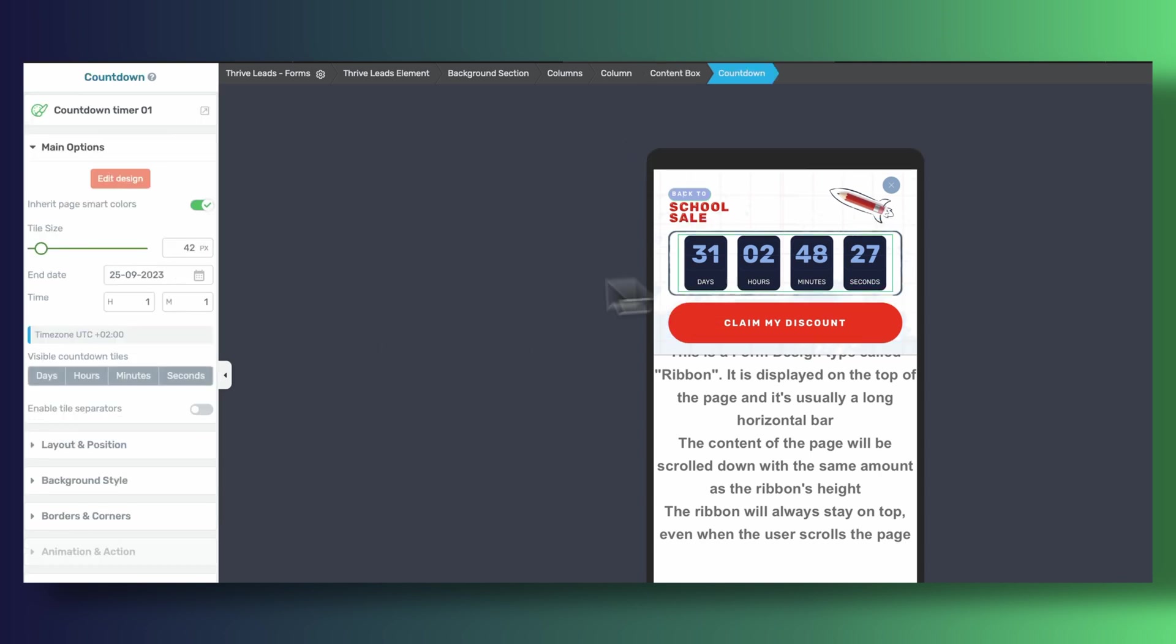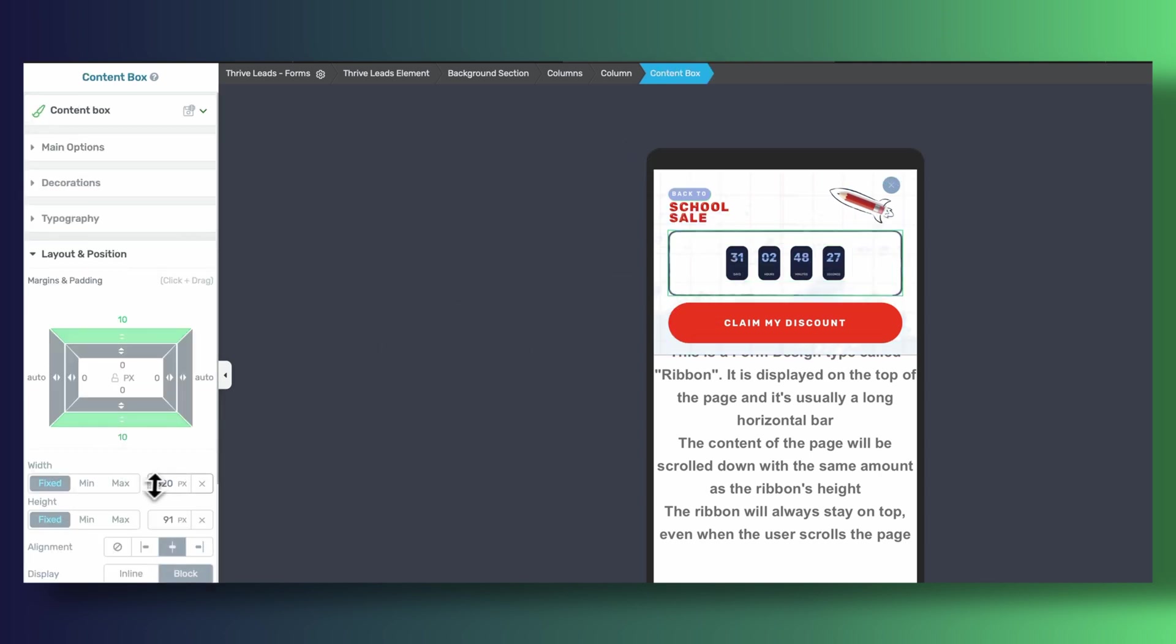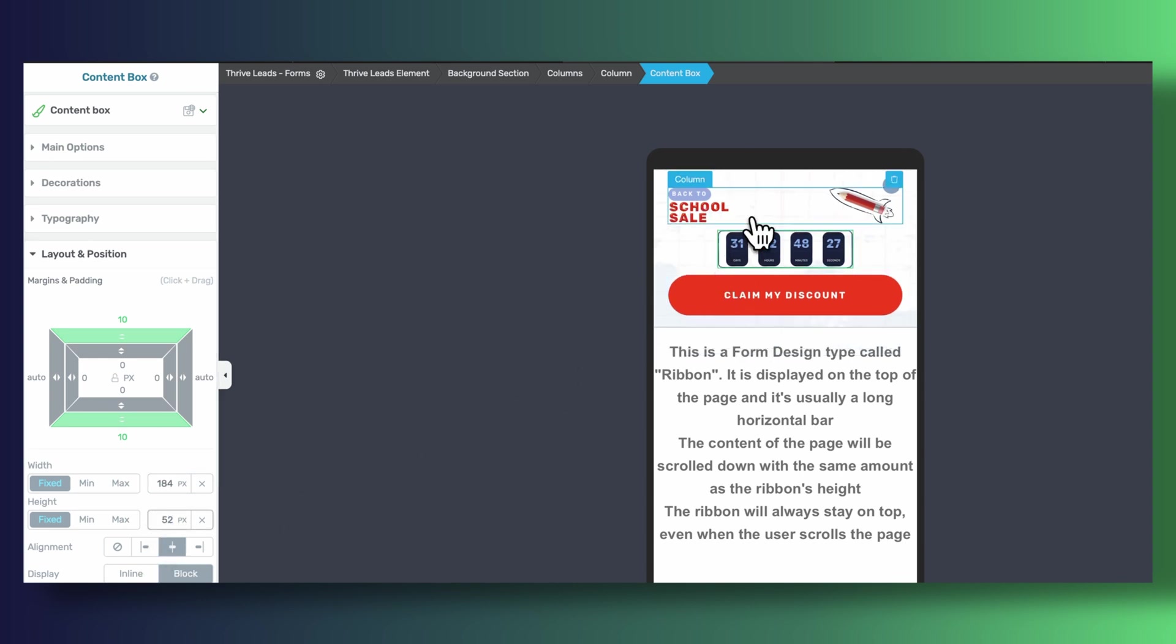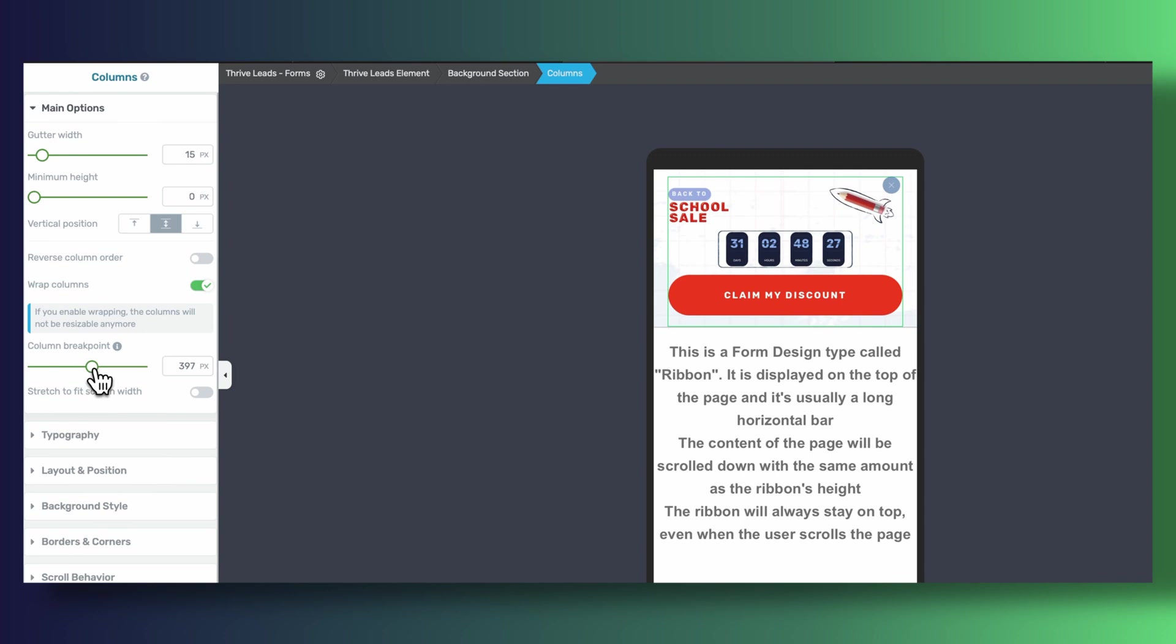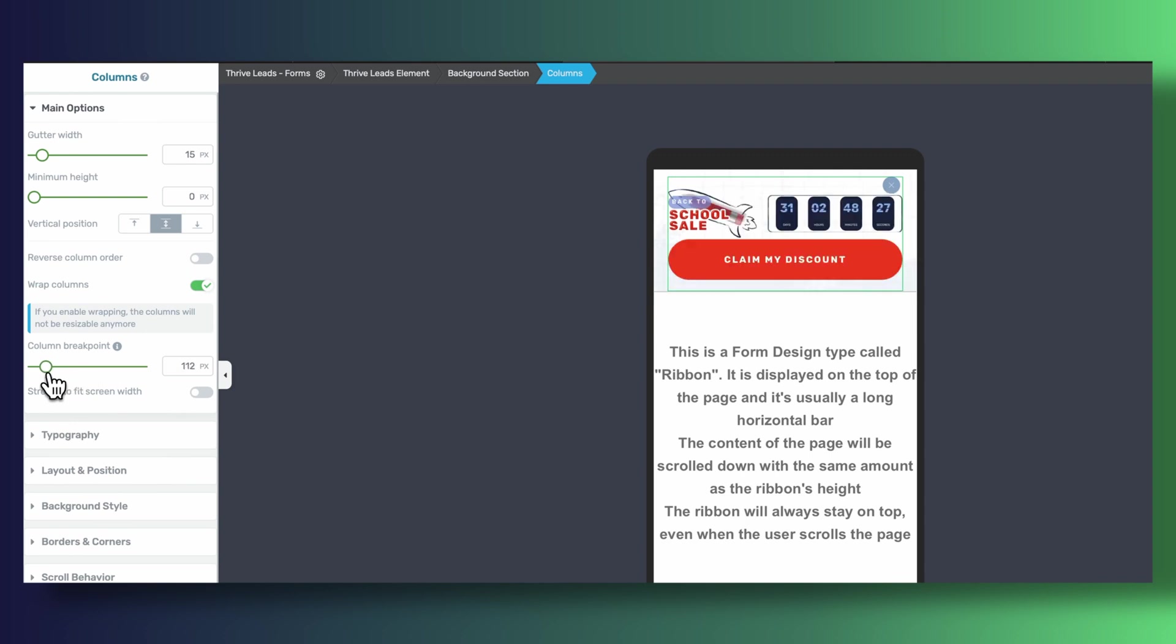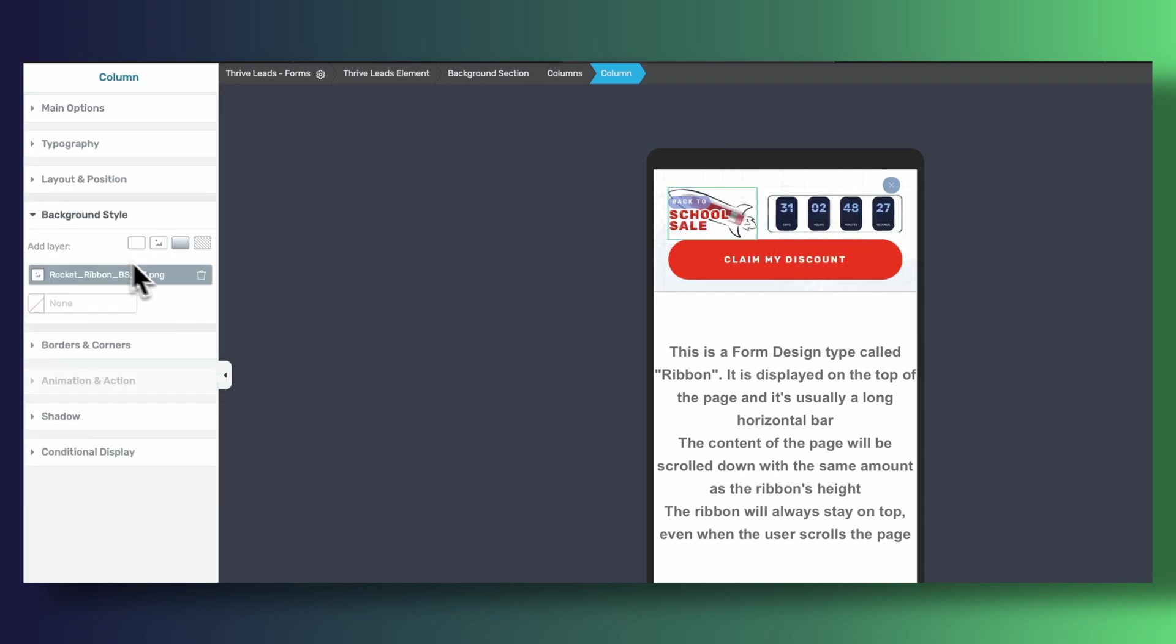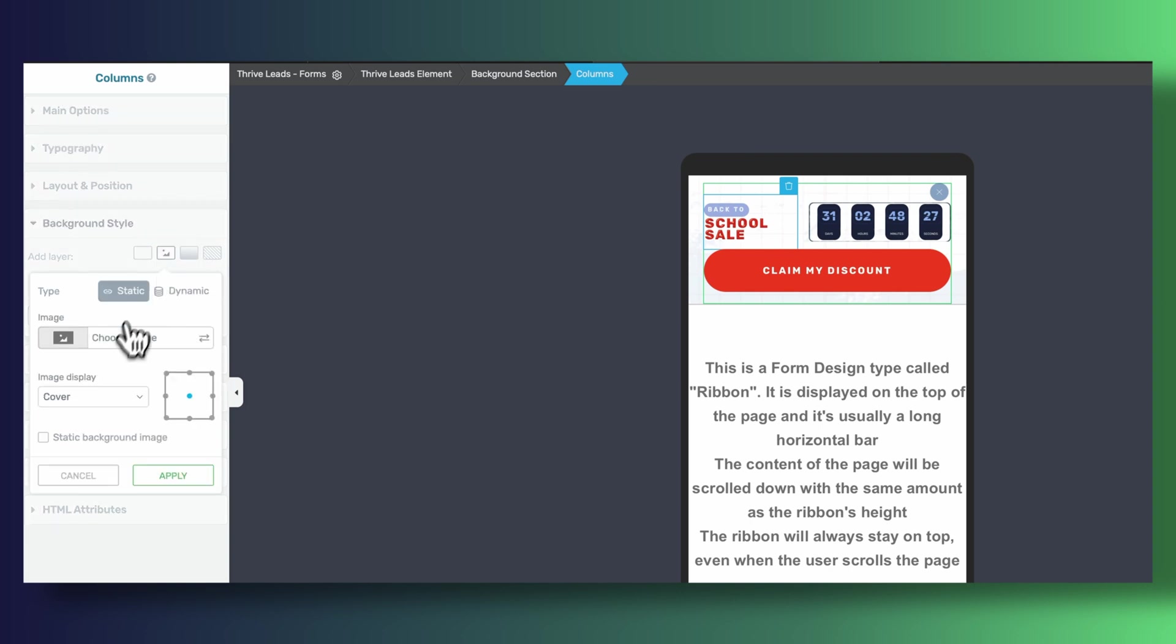We're also going to drastically reduce the size of our countdown timer and the content box that holds it. And our pencil image that used to be a background image for our left-hand column is now going to be a background image for the entire set of three columns.